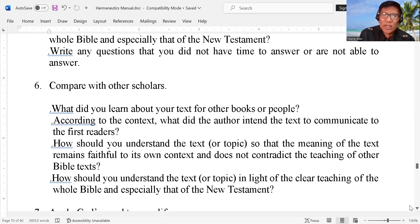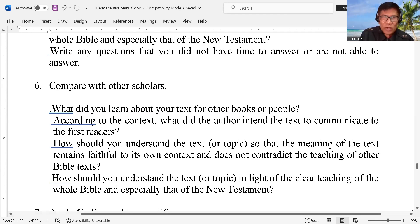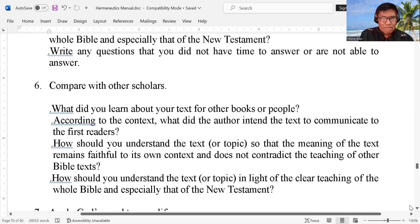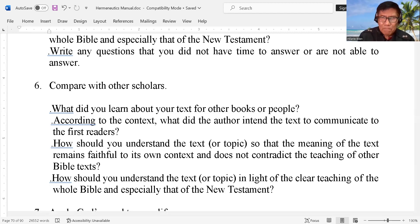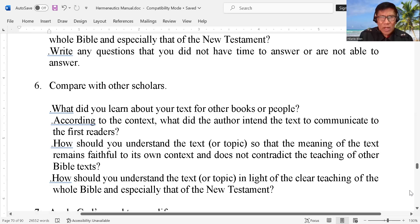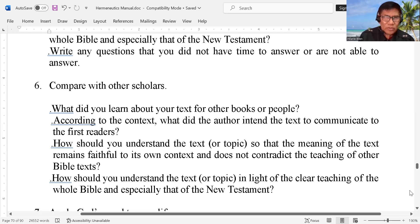What did the author intend the text to communicate to the first readers? How should you understand the text so that the meaning remains faithful in its context and does not contradict the teaching of other Bible texts? How should you understand the text in light of the clear teaching of the whole Bible? So you have to check that.